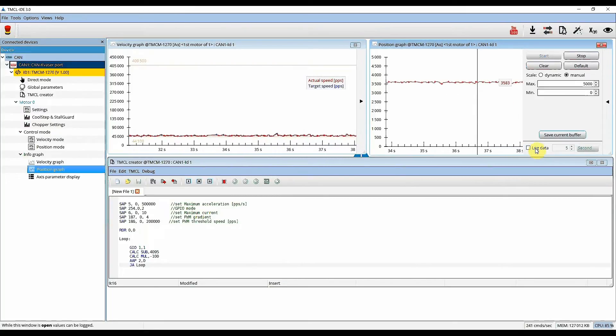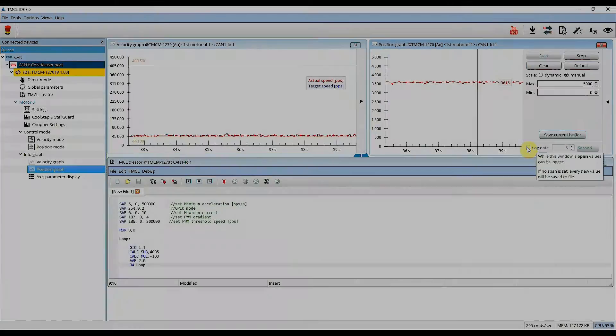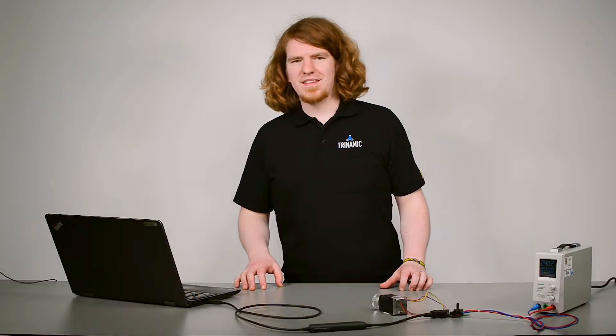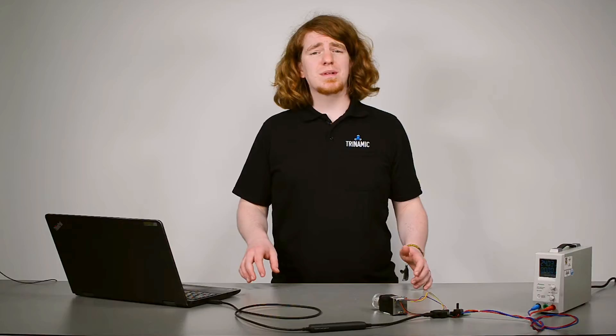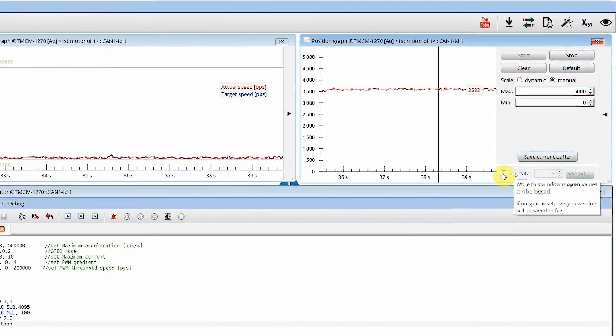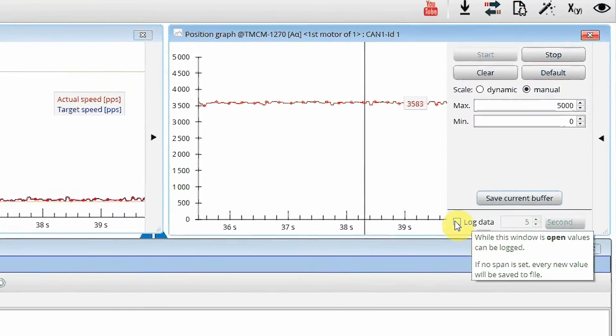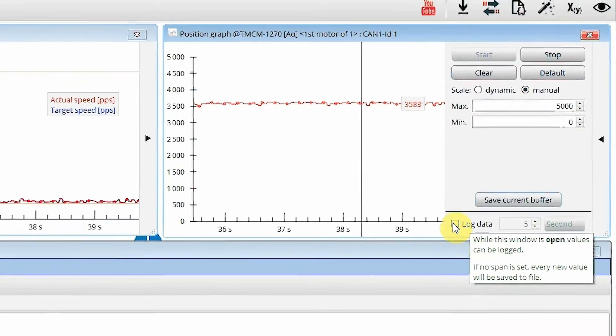But what is this logged data here for? The current buffer holds the data for the past 30 seconds, with a possibly high time resolution. If you want to monitor values over a longer time span, the logging feature might be helpful.